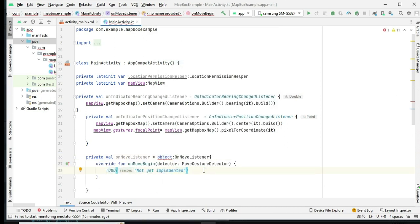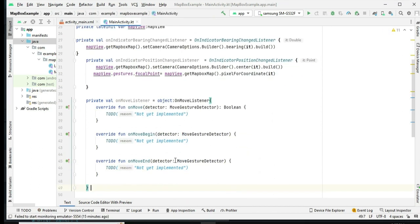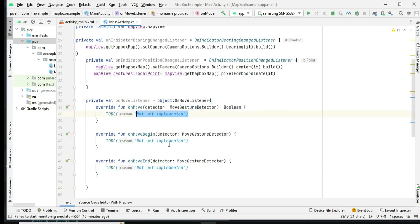We implement a listener called OnMoveListener to detect and respond to move gestures made by the user on the map.